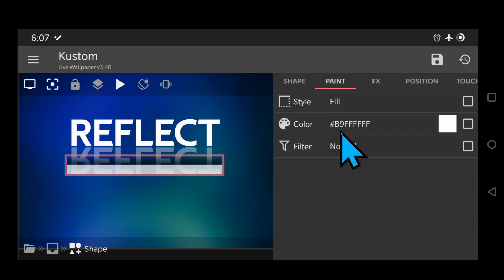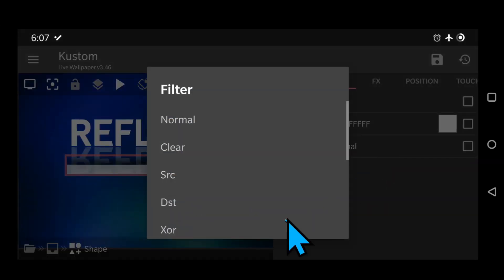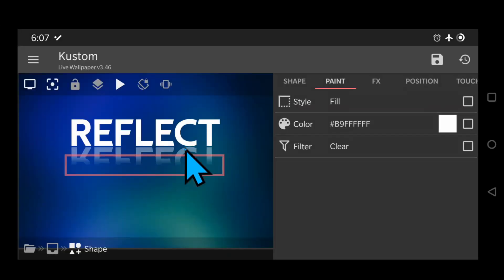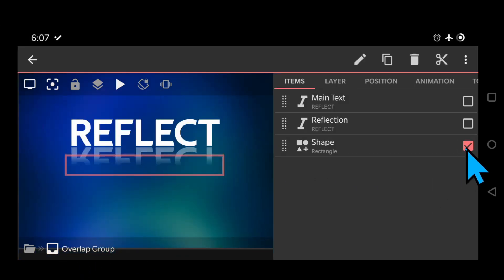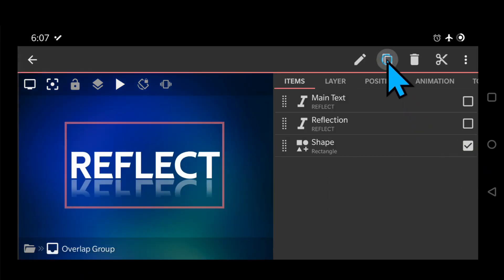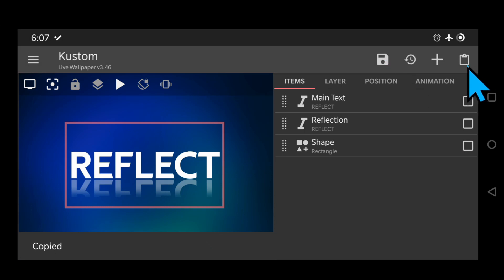Now, go to paint and change the filter to clear. This will make a fading effect. And now, to amplify the effect, copy and paste that shape module.